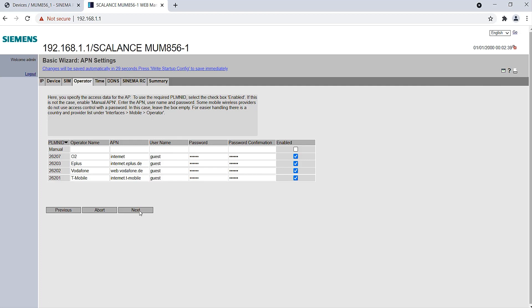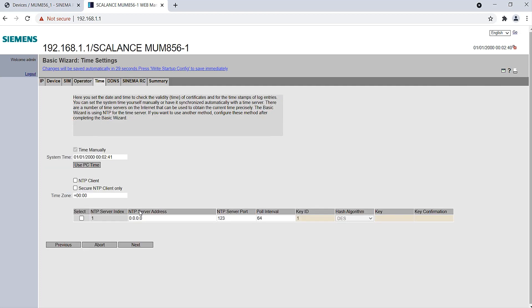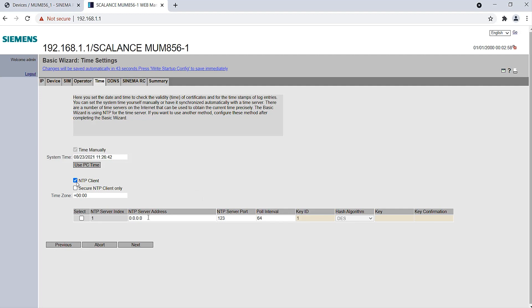In the next step, I take over the date and time from the PC of my Scalance router. I recommend that you use an NTP server. This ensures that your device always uses the correct time. A correct time setting for the clients and the server is very important, because the generated certificates are valid for a limited time and could be rendered invalid if the time is incorrect.